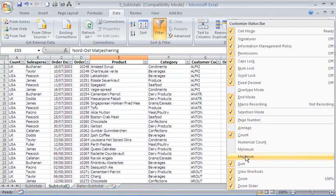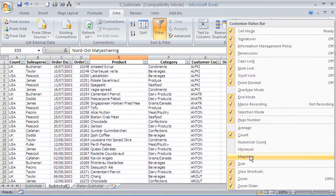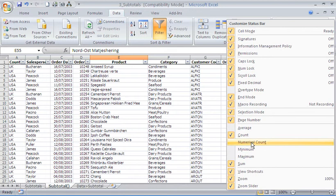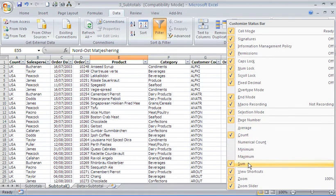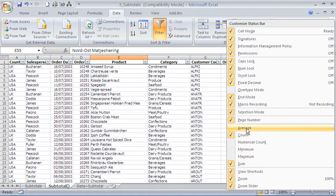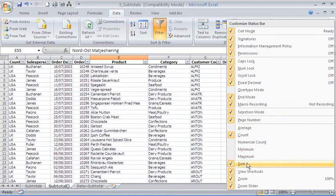We can see that the main functions in Excel, such as finding the average, count, maximum, and sum, can be turned on or off in Excel 2007.